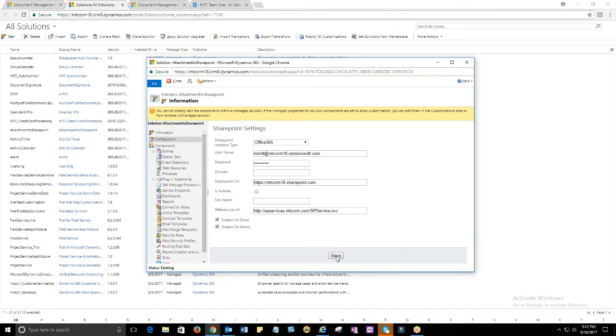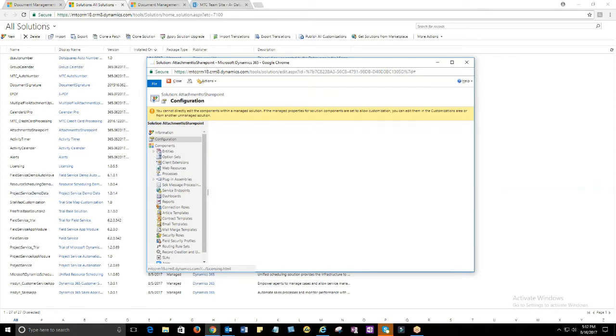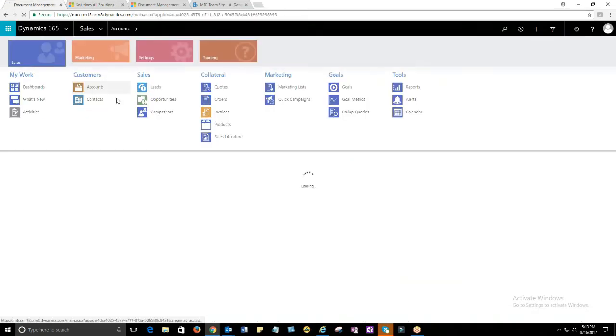Click on check boxes that say enable on email and enable on notes so that it allows you to move the attachments on email and notes to your SharePoint location.